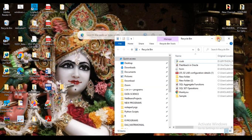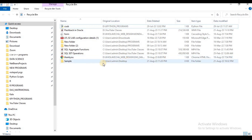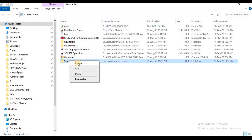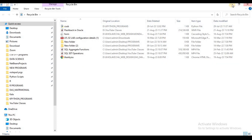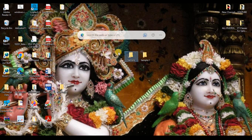If we open the Recycle Bin — for example, if I delete a sample folder from the desktop — that is a temporary deletion. The file will be deleted temporarily and stored in the Recycle Bin.